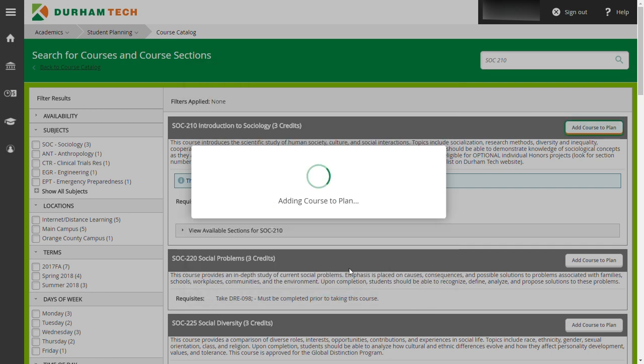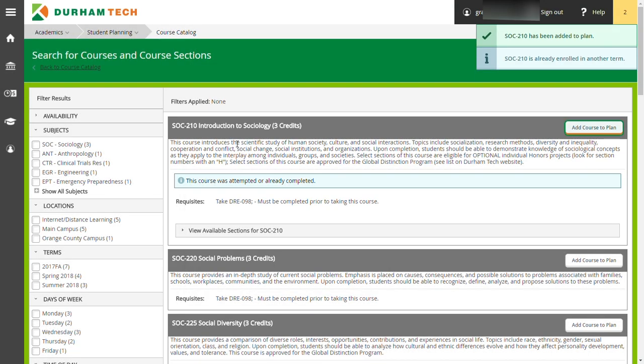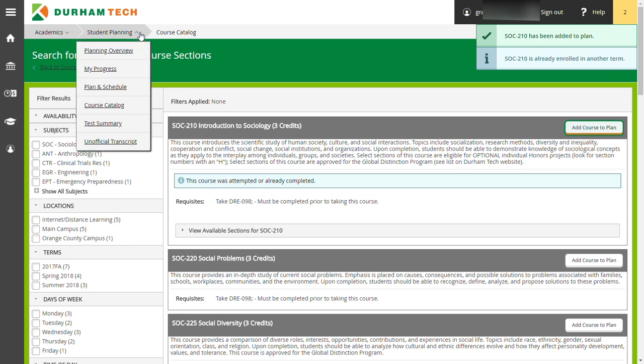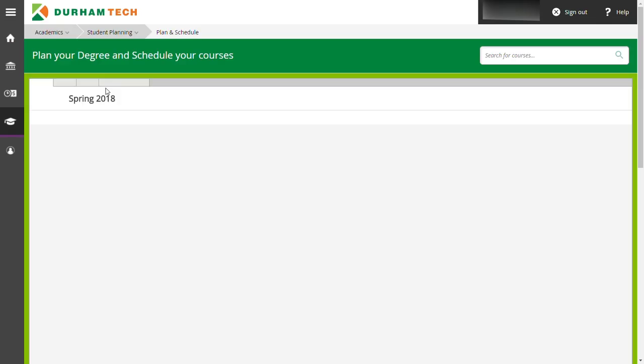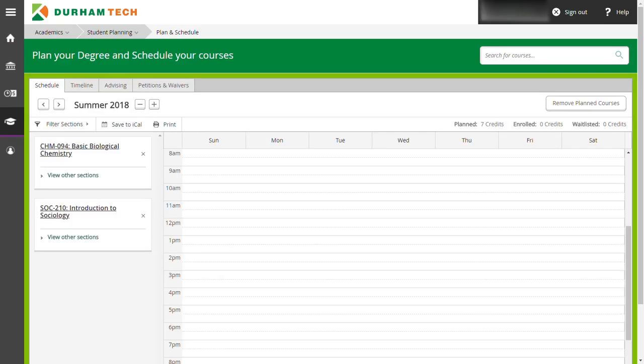When you are through adding courses, go up to the student planning link on the upper left side of the page. Find the third link down that says plan and schedule and click on it. This will take you to your planned schedule.